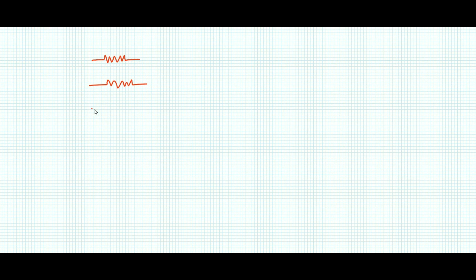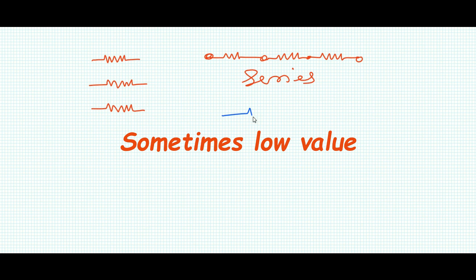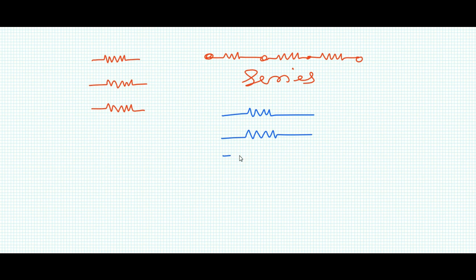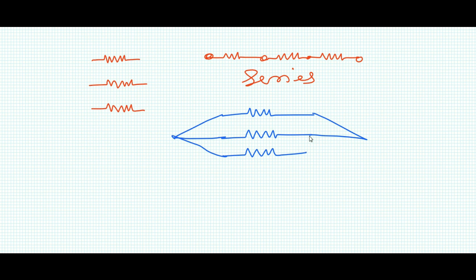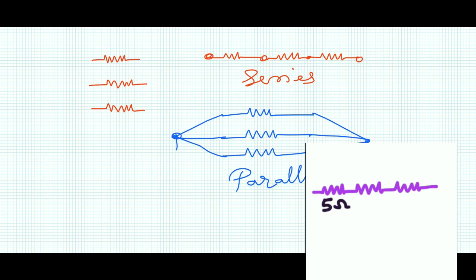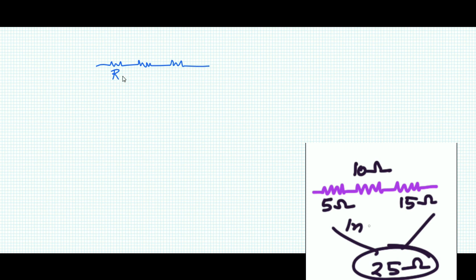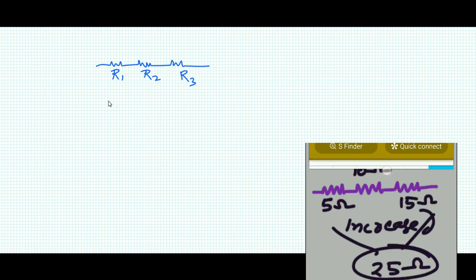In our electrical circuit preparation we need different values of resistance — sometimes we need a higher value and sometimes we need a lesser value. The available resistors may not be of our required value, so in that situation we need to either increase or decrease the value of resistors.